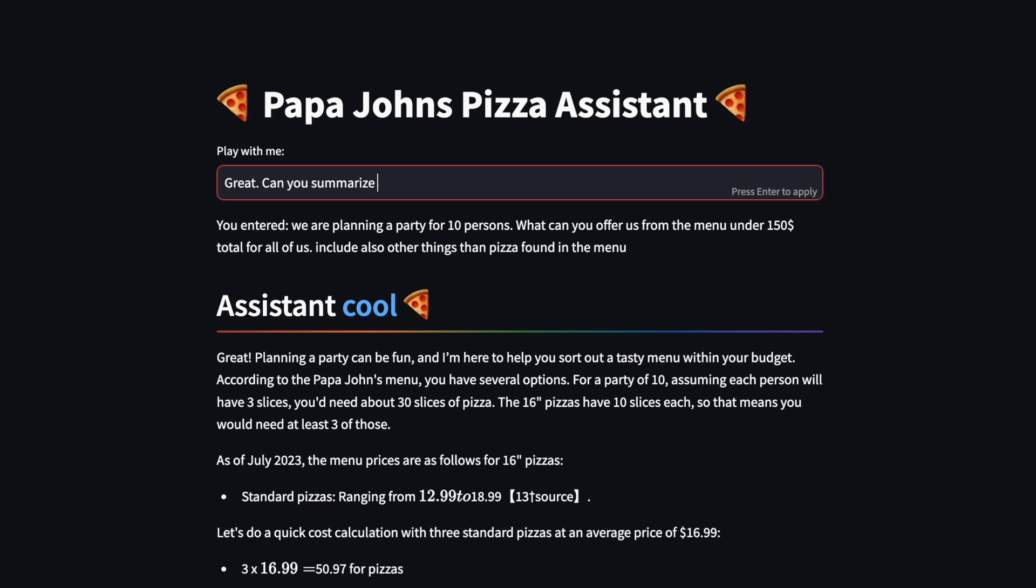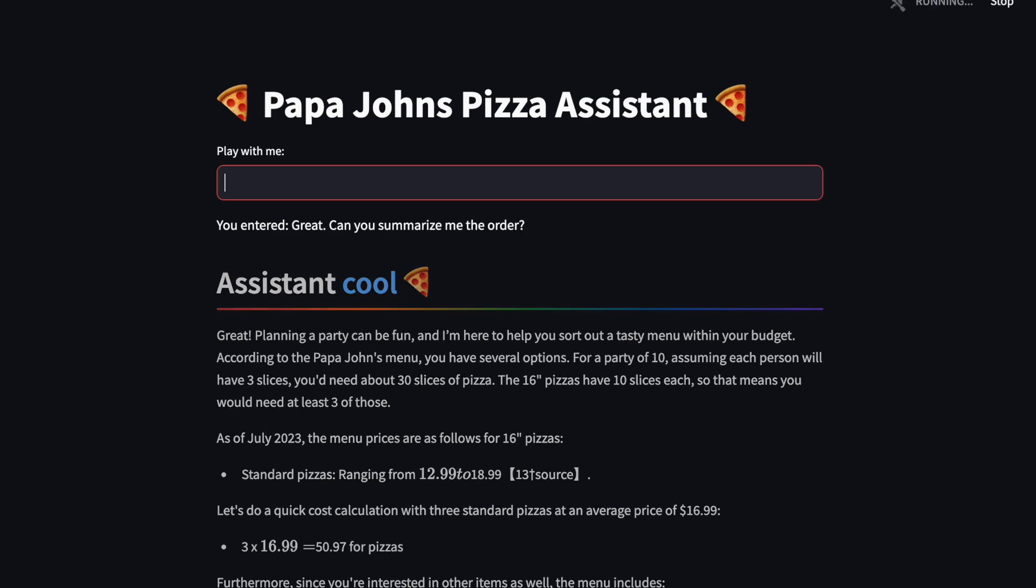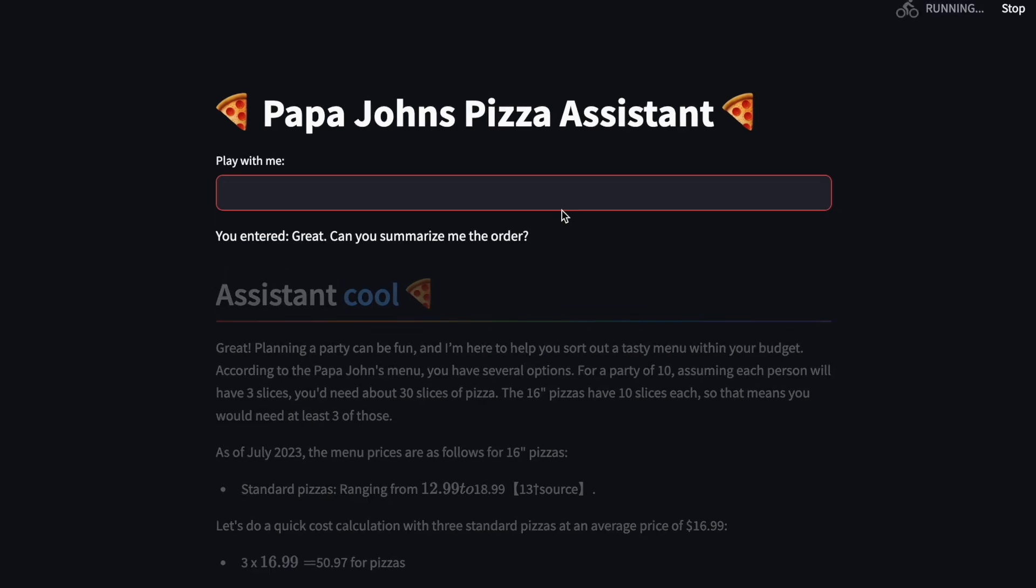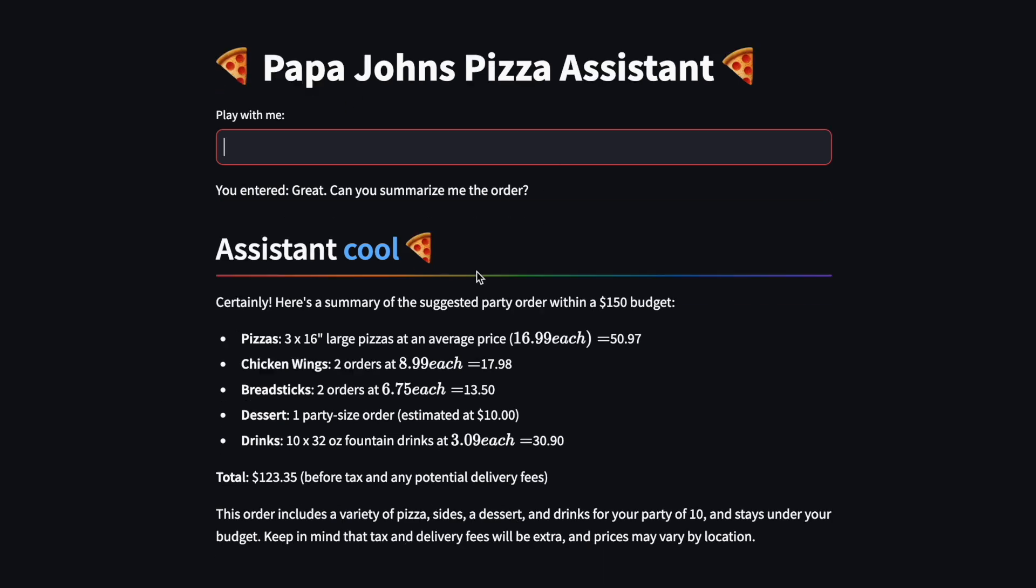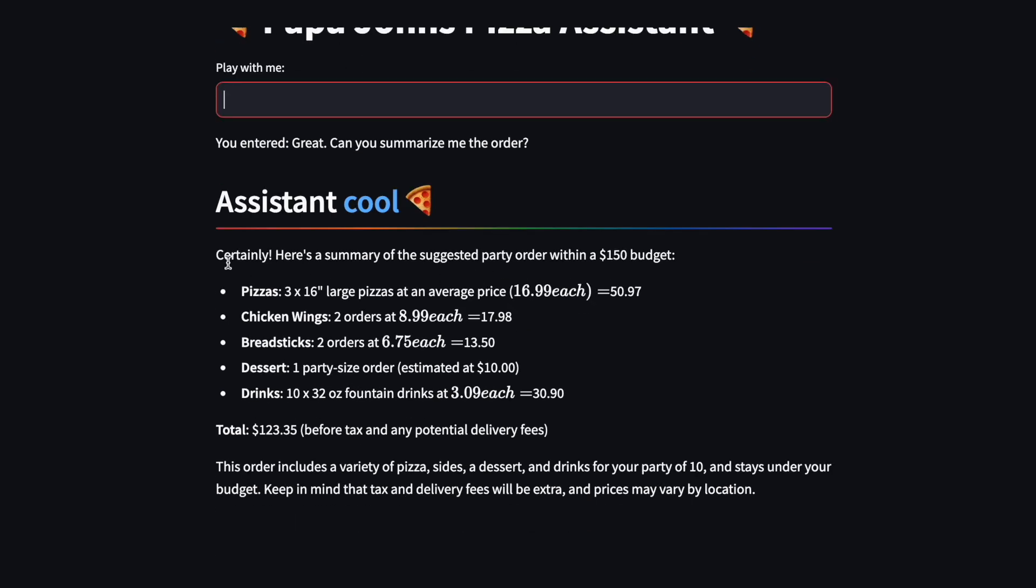Next, I'm going to ask, great, can you summarize me the order? I want it to be more clear what actually I'm ordering. So you can have a summary of your order that it just created. You have three pizzas, a 16-inch, wings, breadsticks, dessert, drinks, everything. A beautiful summary for you. And let's say which kind of pizza is it actually recommending me? Yeah, it's saying three pizzas, but I want to know what kind of pizza. I want it to be more specific.